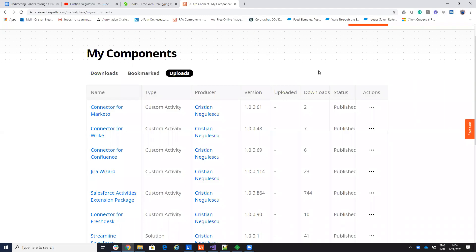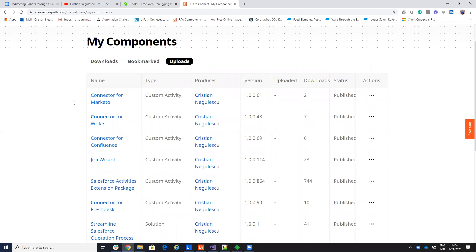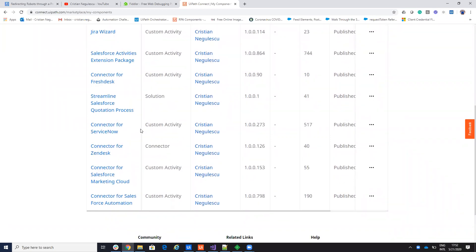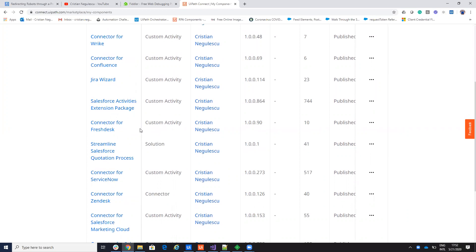Hello everyone, my name is Cristian Negulescu and today we'll talk about integration with API. You know me for a lot of integration with API, with ServiceNow, Salesforce and so on, a lot of connectors.